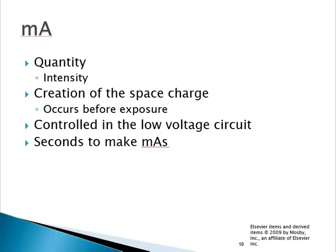We refer to MA as intensity. Thinking back to your mathematical formulas like Ohm's law — V equals IR — voltage is equal to intensity, which is amperage times resistance. And in the inverse square law, intensity 1 over intensity 2 is equal to distance 2 over distance 1 squared. So amperage is your intensity, identified as the number of electrons that you create.